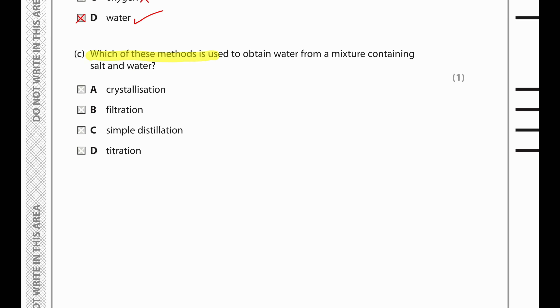Which of these methods is used to obtain water from a mixture containing salt dissolved in water? Since salt is dissolved in water, to get the water from the salt we'll have to do simple distillation.